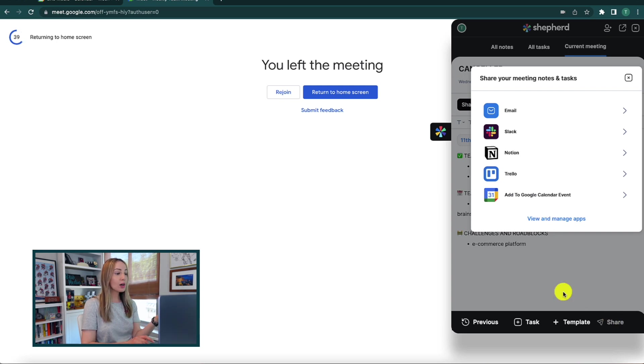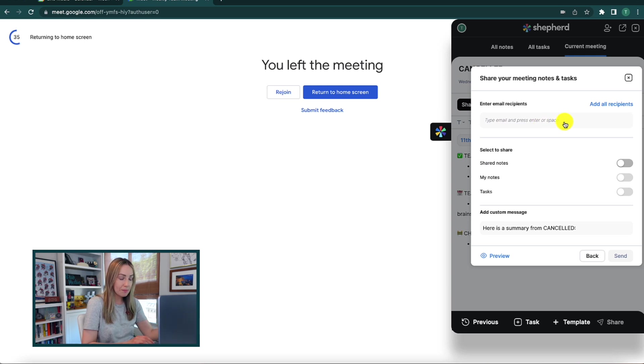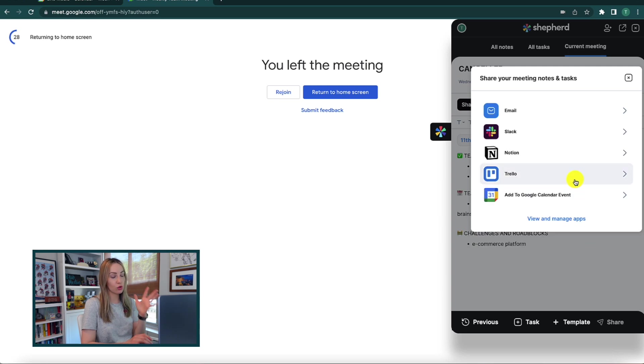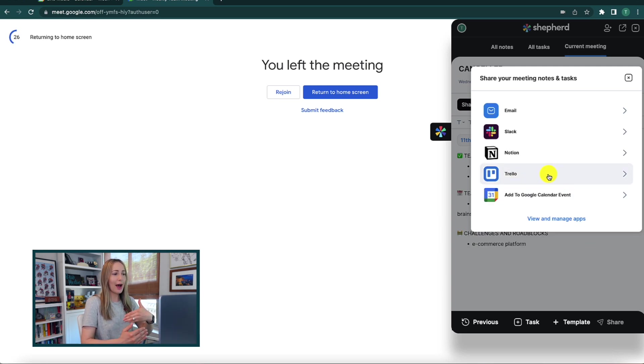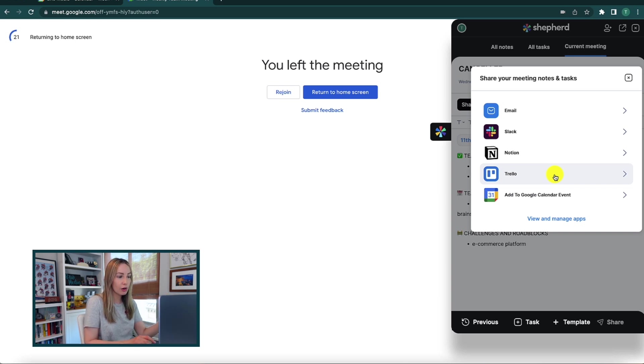Or if you already use Trello, Shepherd syncs up with Trello automatically, so you're not having to duplicate your tasks over there. Go forth and share however your little heart desires.